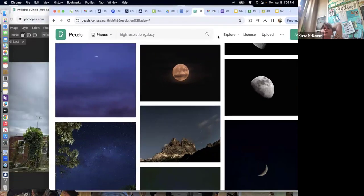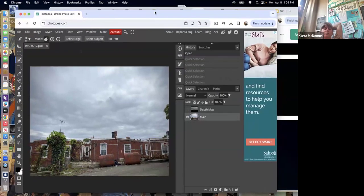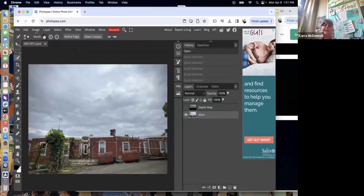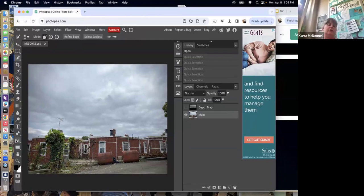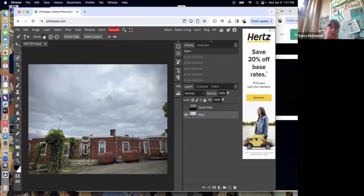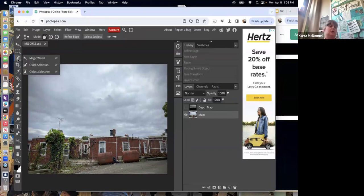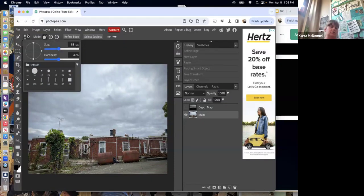Once you have a large resolution image downloaded for your sky, open the original landscape picture in Photopea. To remove the sky, what's counterintuitive is you're actually going to select the ground, not the sky — because we're going to keep the ground. Go up to the third tool, the magical selection tools, and use Quick Selection. Make the brush a little bigger, then click down on the ground.